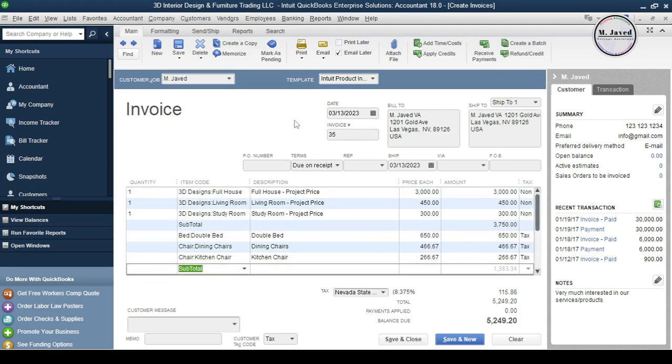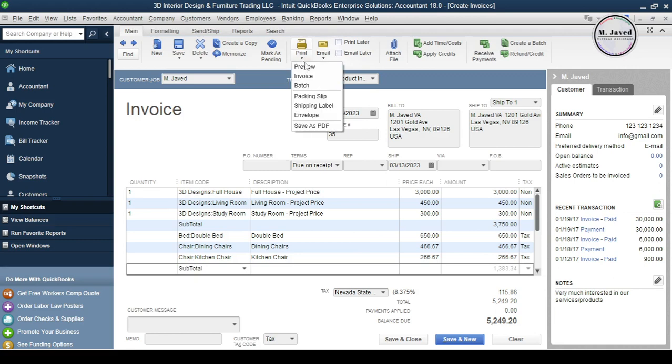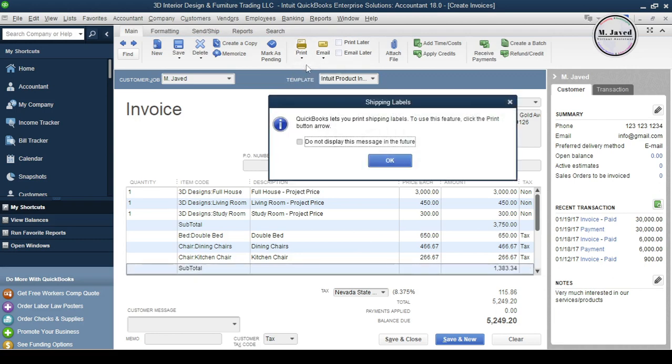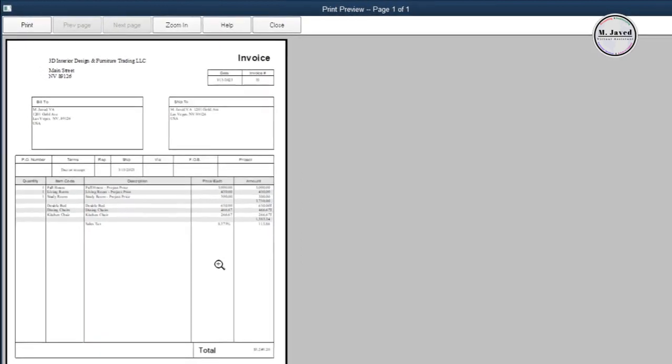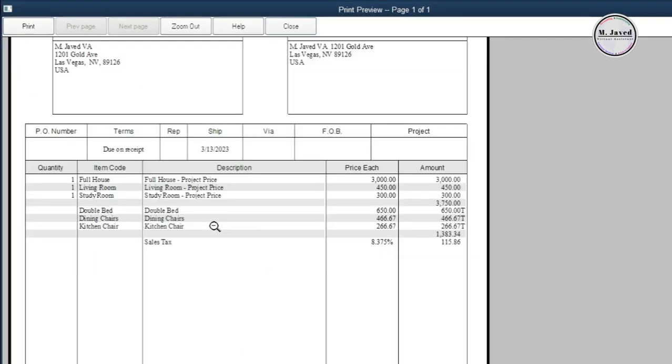And to see how it looks on our actual invoice, click on Preview option under Print. And this is how the subtotals will look like on our actual invoice.